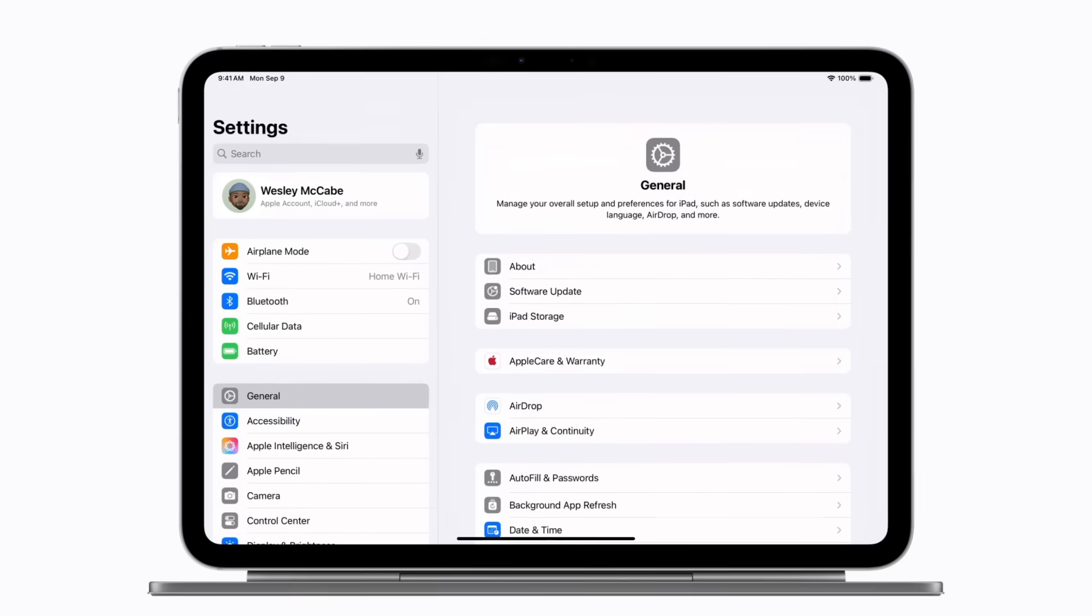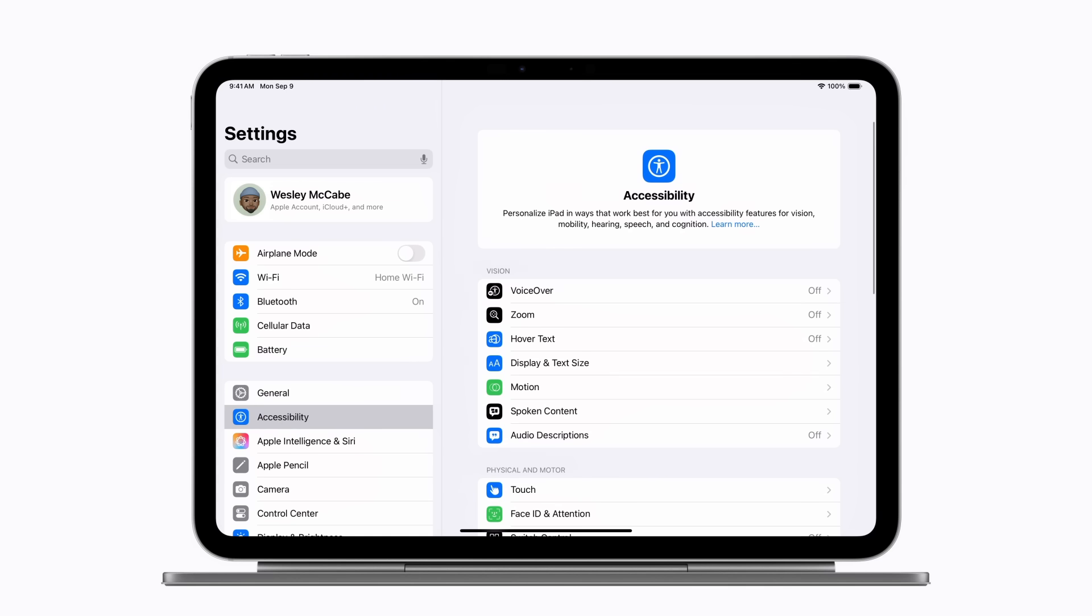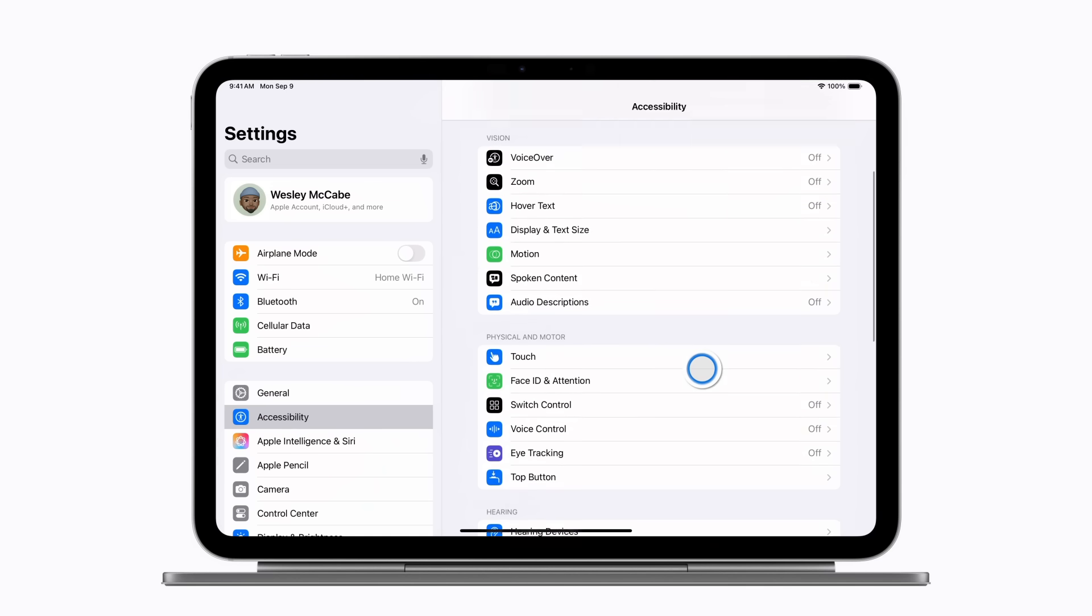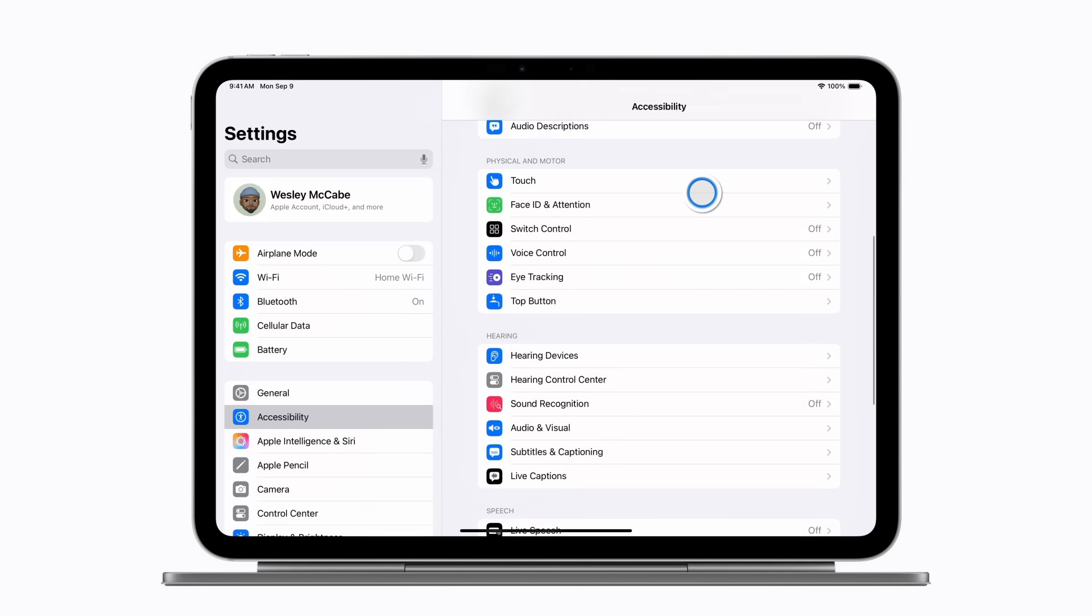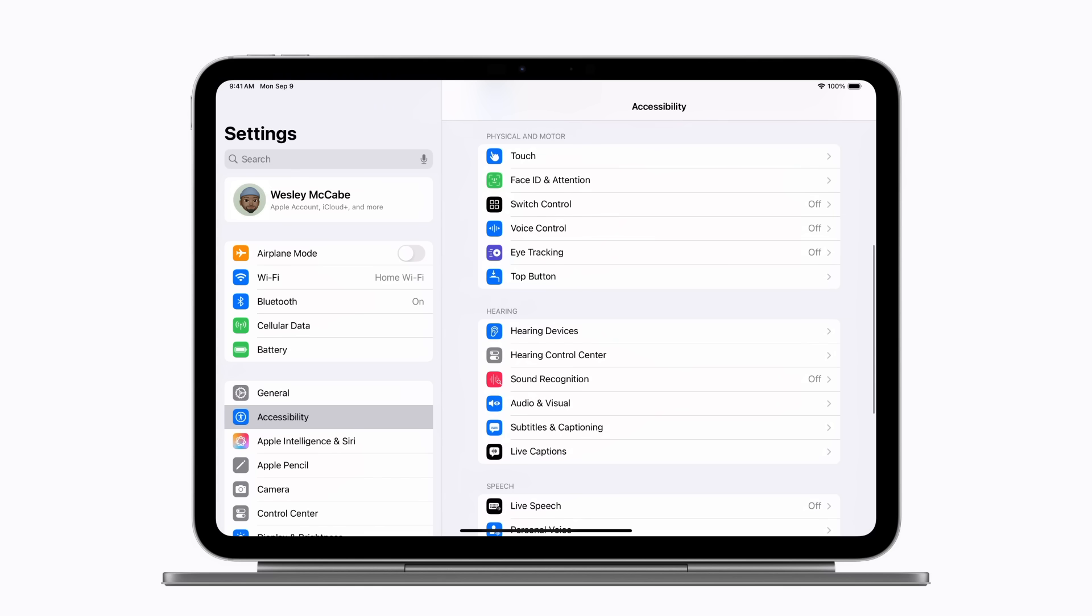Ready? Let's set up eye tracking. In Settings, you or your trusted supporter should tap Accessibility, then scroll down and tap Eye Tracking under the Physical and Motor section.